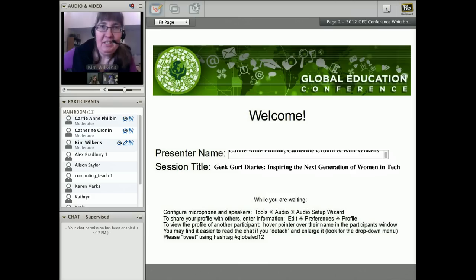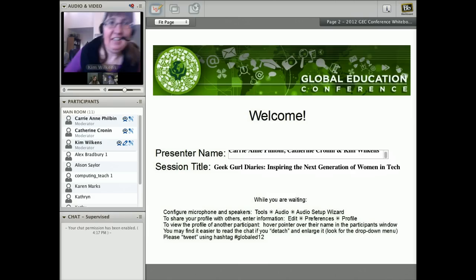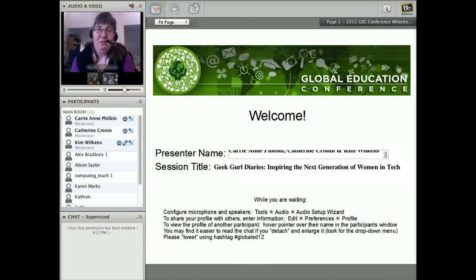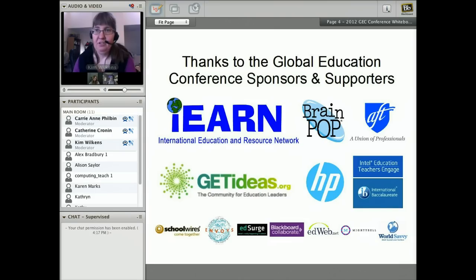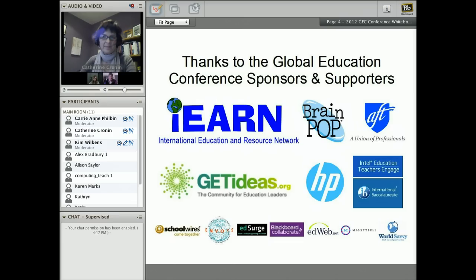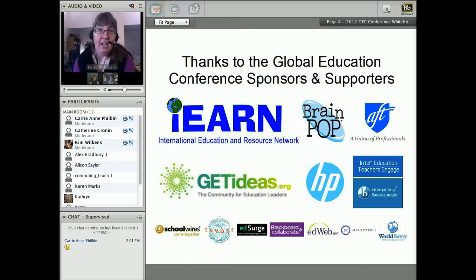Hi, welcome everyone. My name is Kim Wilkins and I'm very excited to be here with Katherine and Carrie-Ann. We just want to make sure to thank the sponsors and supporters of the Global Education Conference. This is such an amazing opportunity. Last year I did this conference as a participant and it was so inspiring, with so many great ideas shared, that this year I wanted to participate as a speaker and a collaborator.